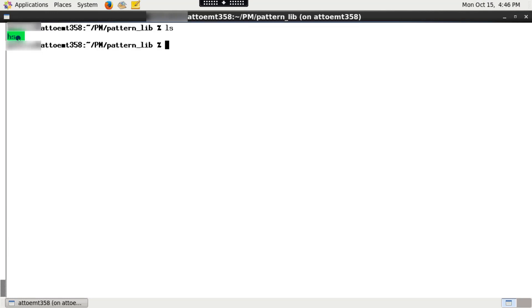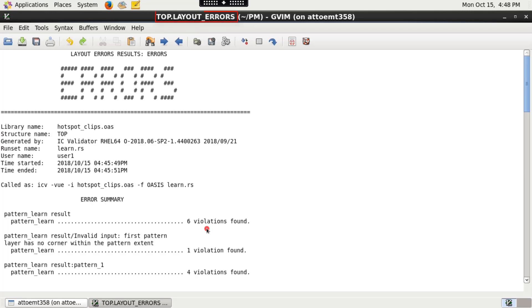Once IC Validator run finishes successfully, the pattern library is generated as a directory in the specified library path under pattern_library function.